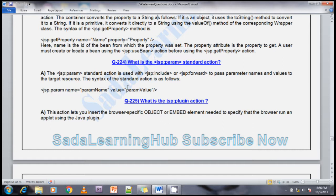The final question is: what is the jsp:plugin action tag? This action tag lets you insert browser-specific objects for embedded elements that need to run an applet using the Java plugin. If you want to execute any embedded elements, you can use jsp:plugin. For example, if you want to plug in your Java applet or embed it into your JSP page, you can use the jsp:plugin action tag directly.